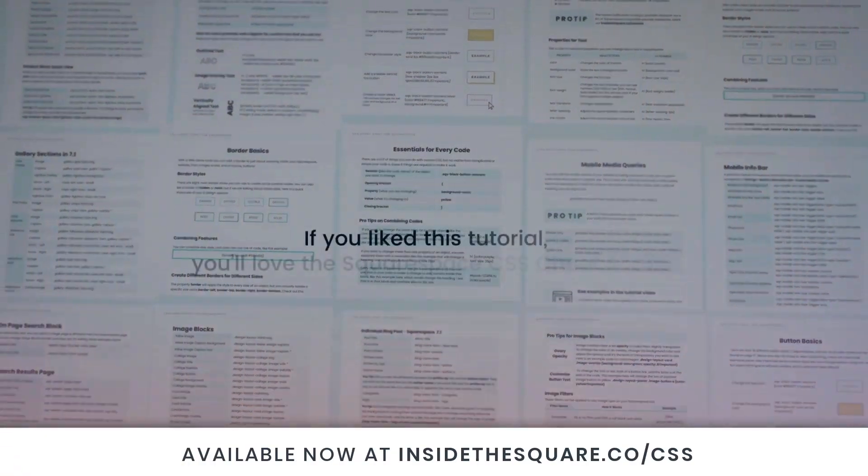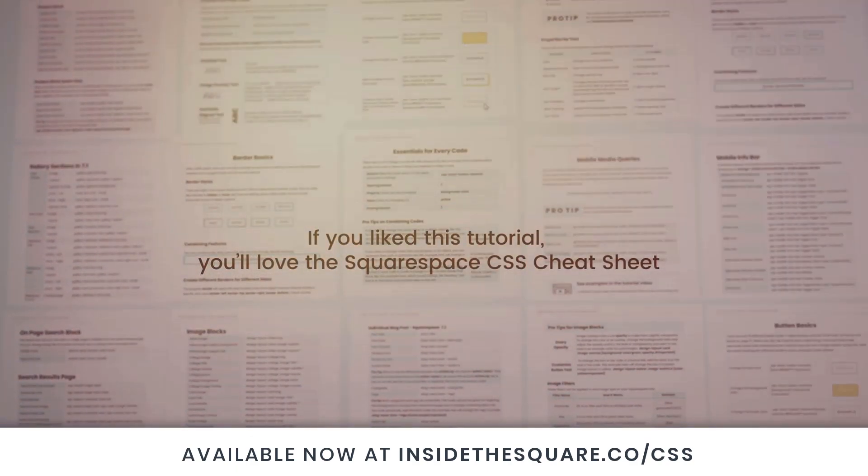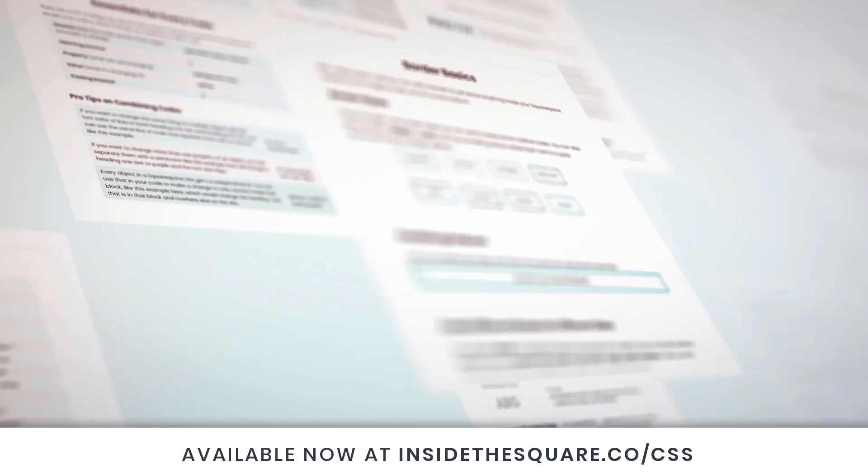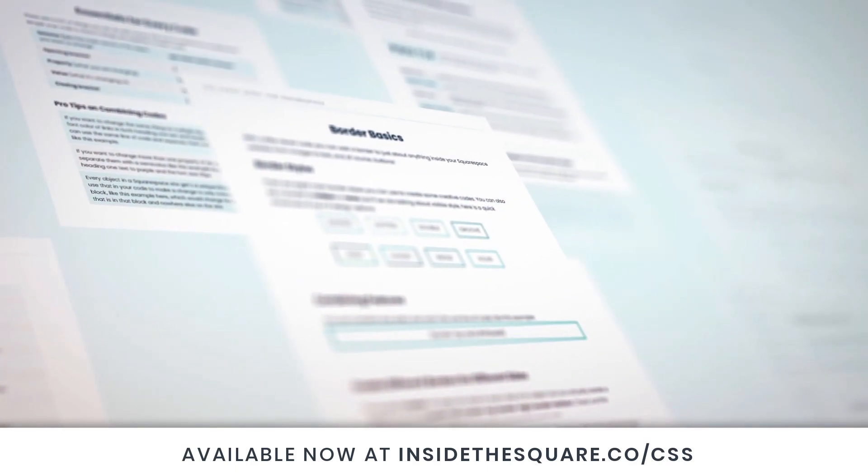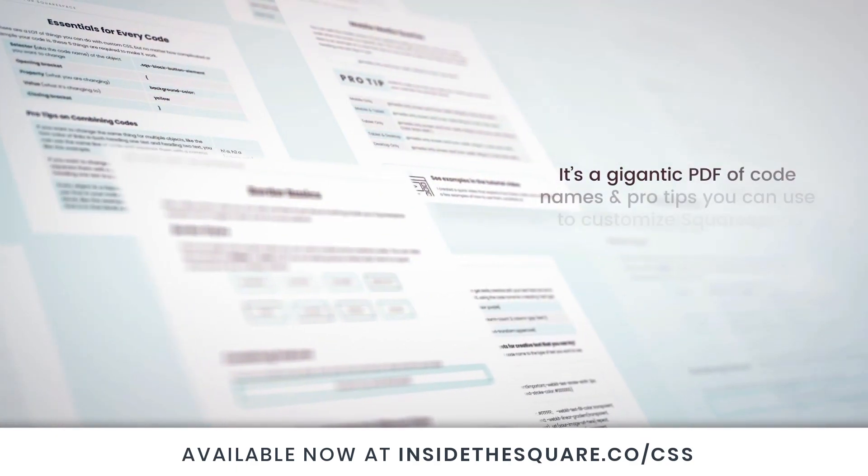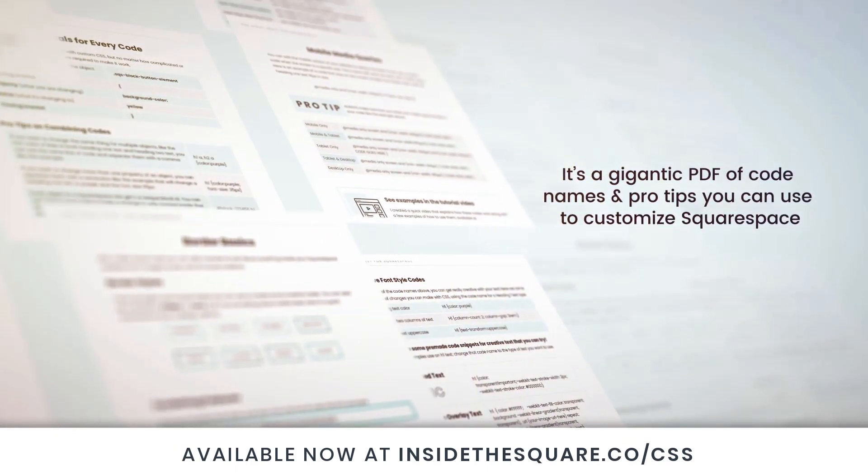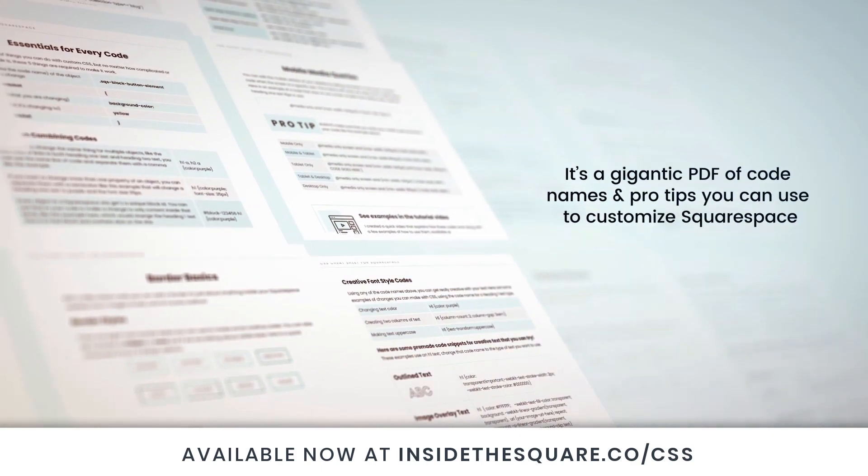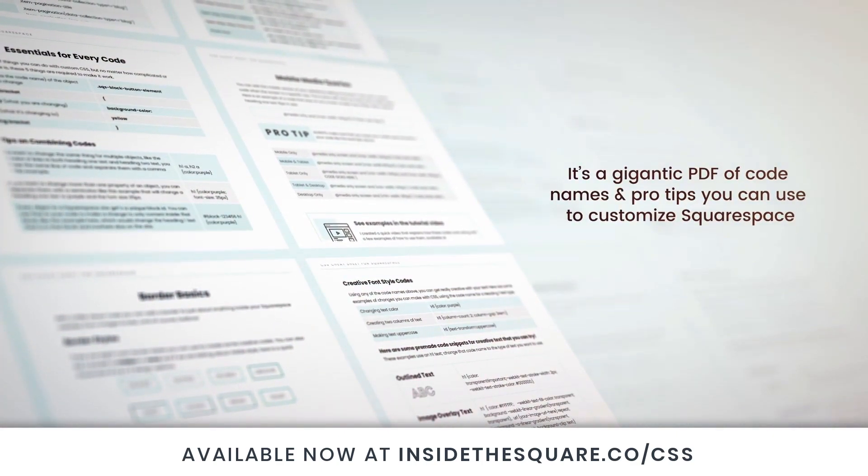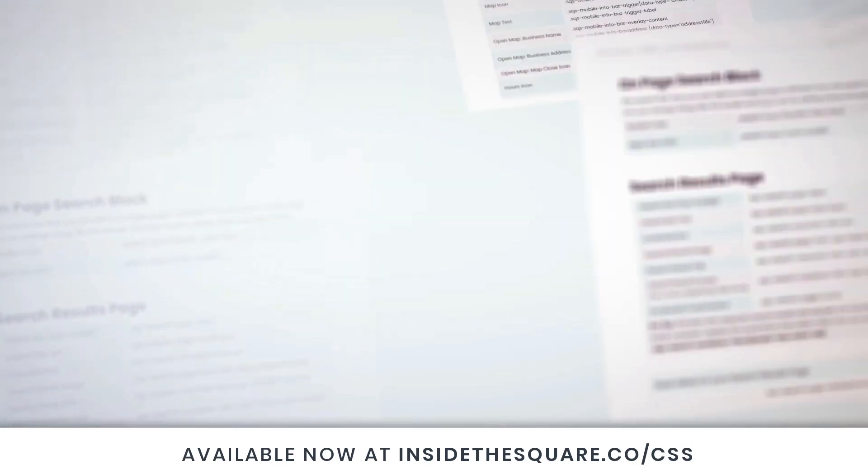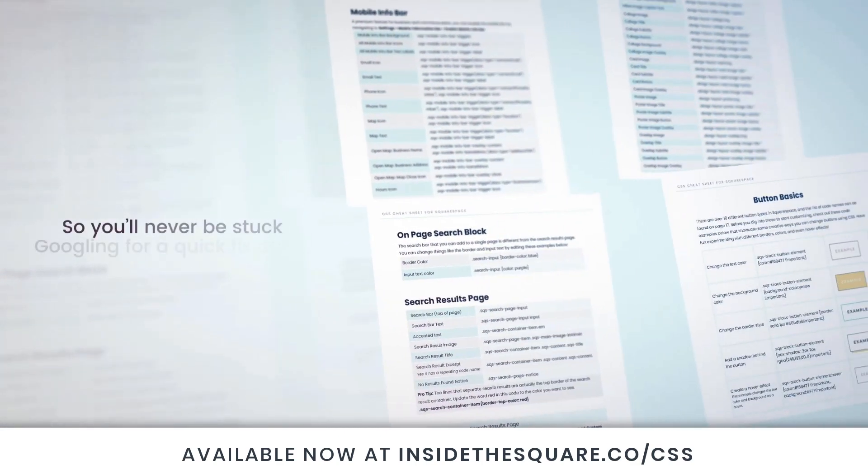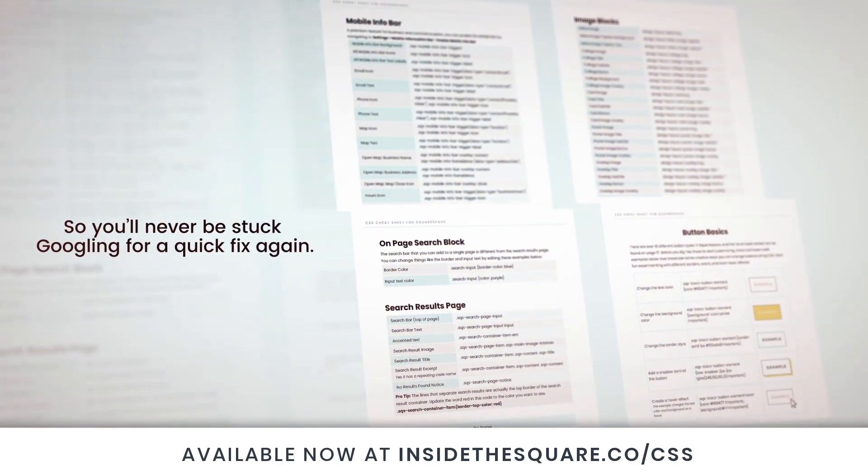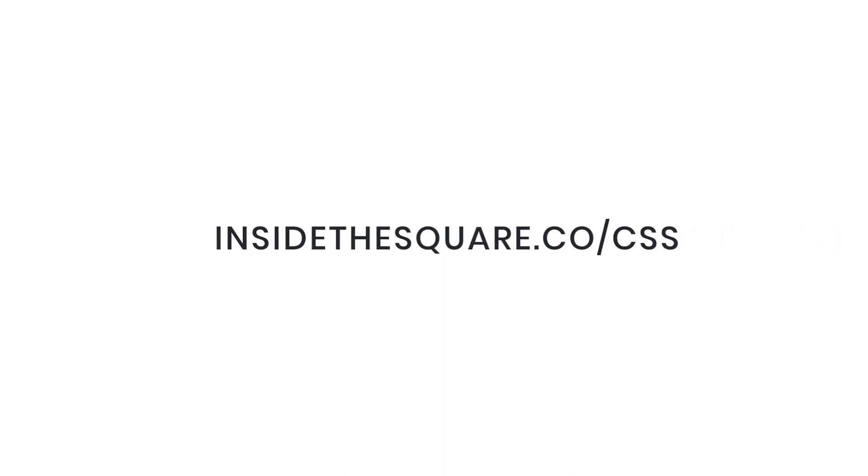If you liked this tutorial you'll love my Squarespace CSS cheat sheet. I took all of my pro tips and custom codes specifically for Squarespace and put them into one gigantic PDF. Available now at insidethesquare.co/css.